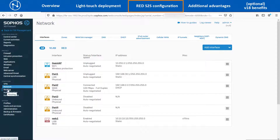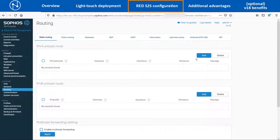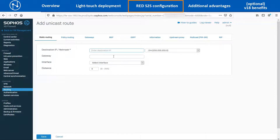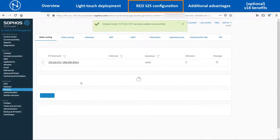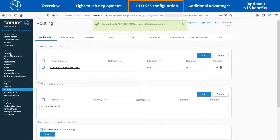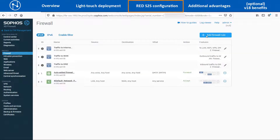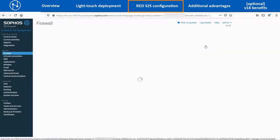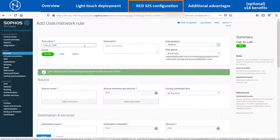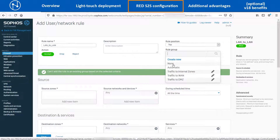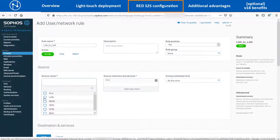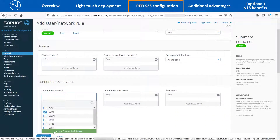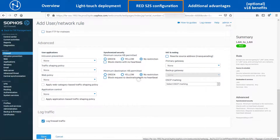To route the split tunneling traffic via the RED interface, navigate to Configure > Routing > Static Routing and click on the Add button. Enter the Head Office LAN network IP of 172.16.17.0/24 and select the RED interface before clicking on the Save button. We need to create a firewall rule to allow the traffic flow, so navigate to Protect > Firewall > Add Firewall Rule and select the User Network Rule option. Enter an appropriate name, select the rule position and group, and set the action as Accept. Select the Source Zone and the Destination Zone as LAN, enable the Logging option, and then save the firewall rule.